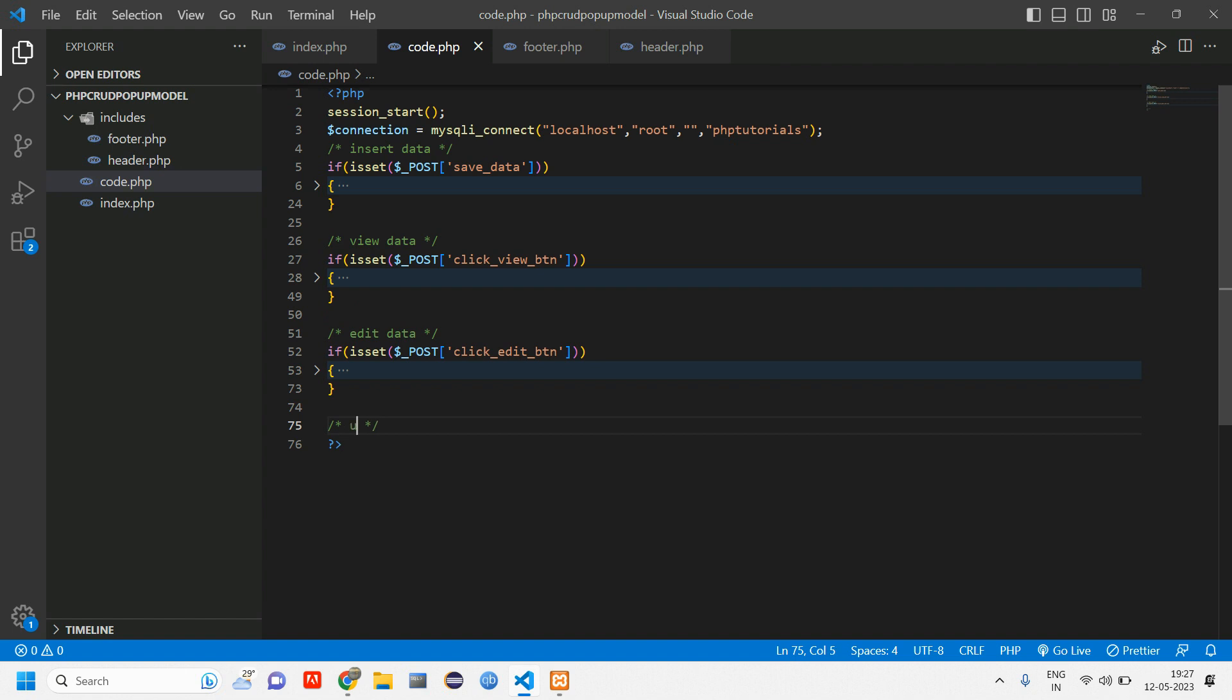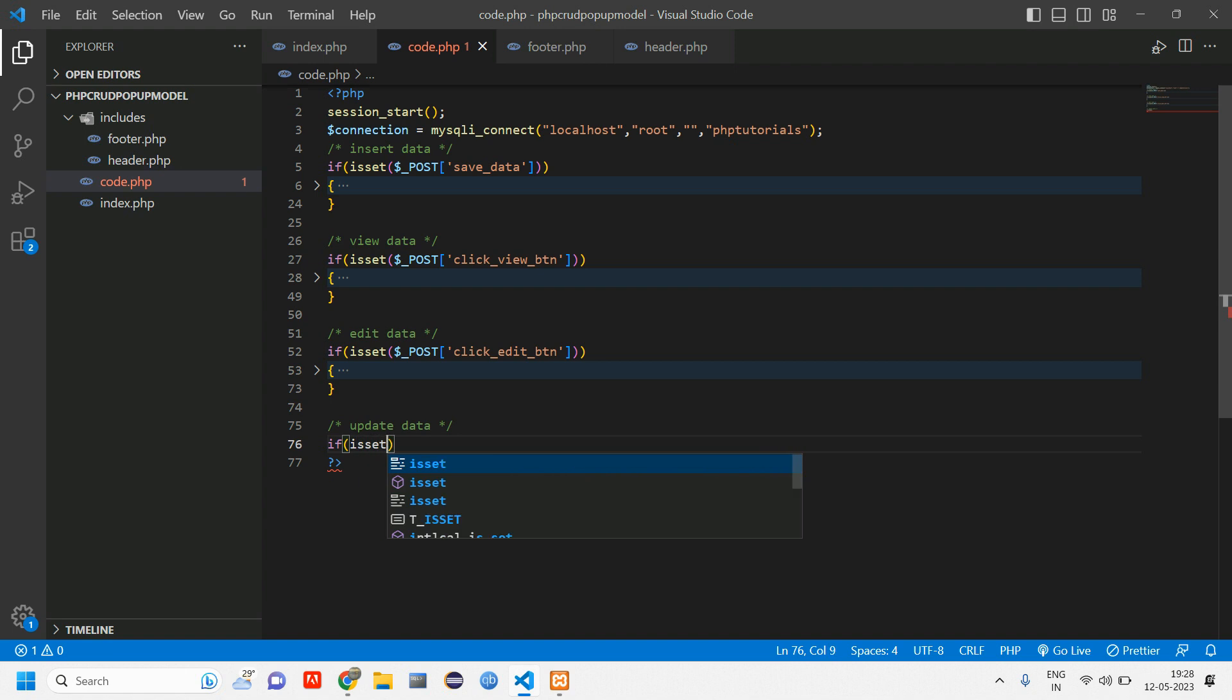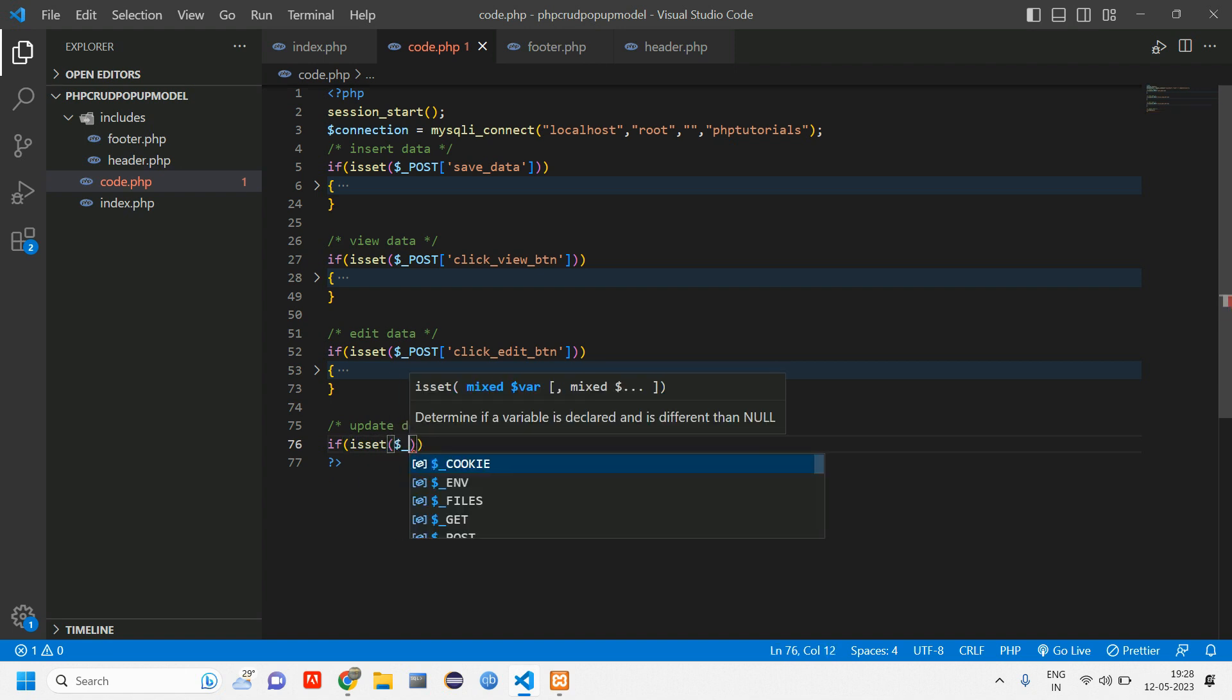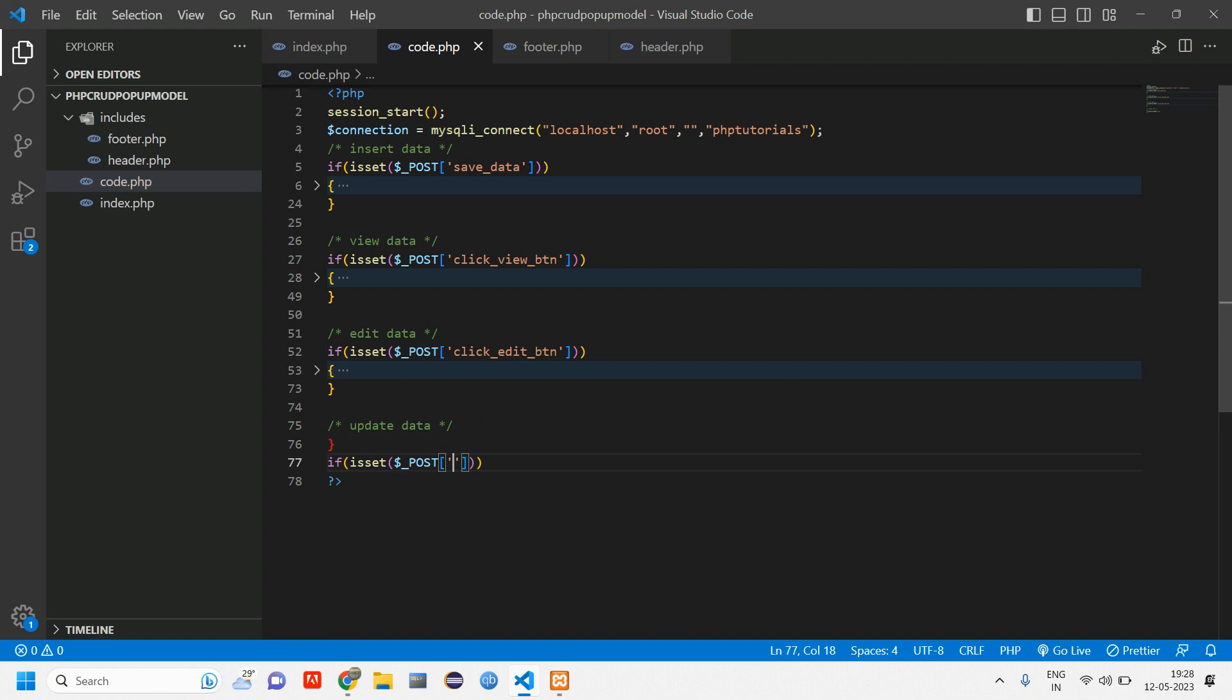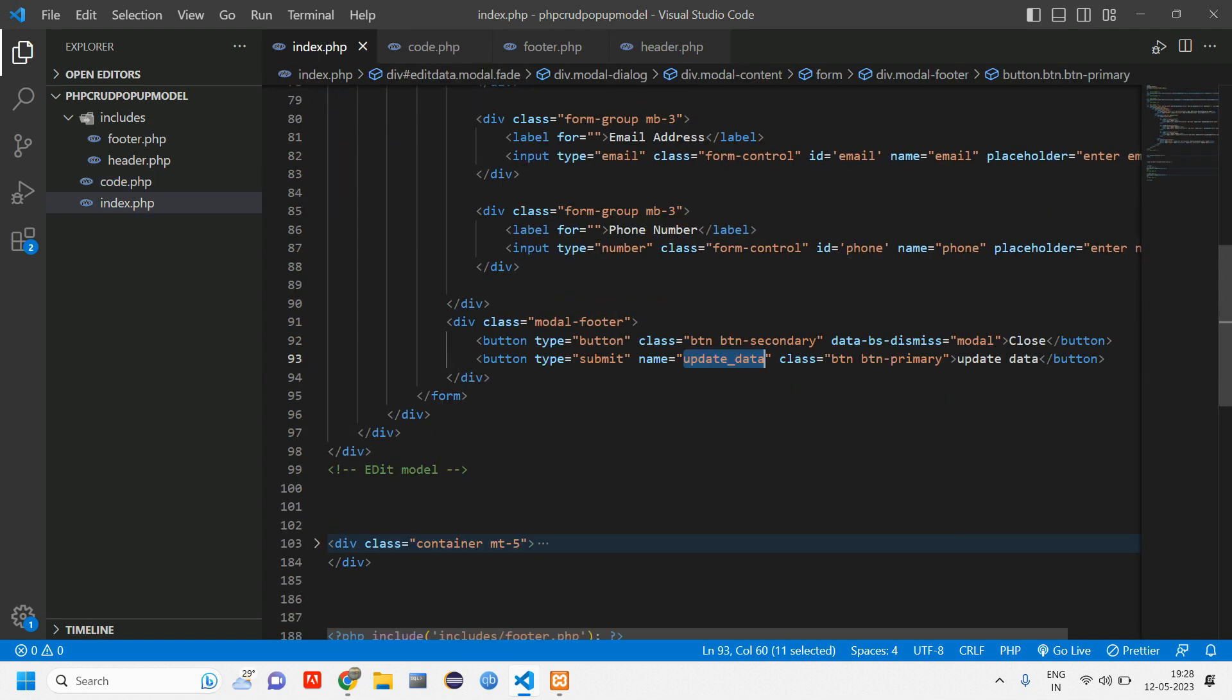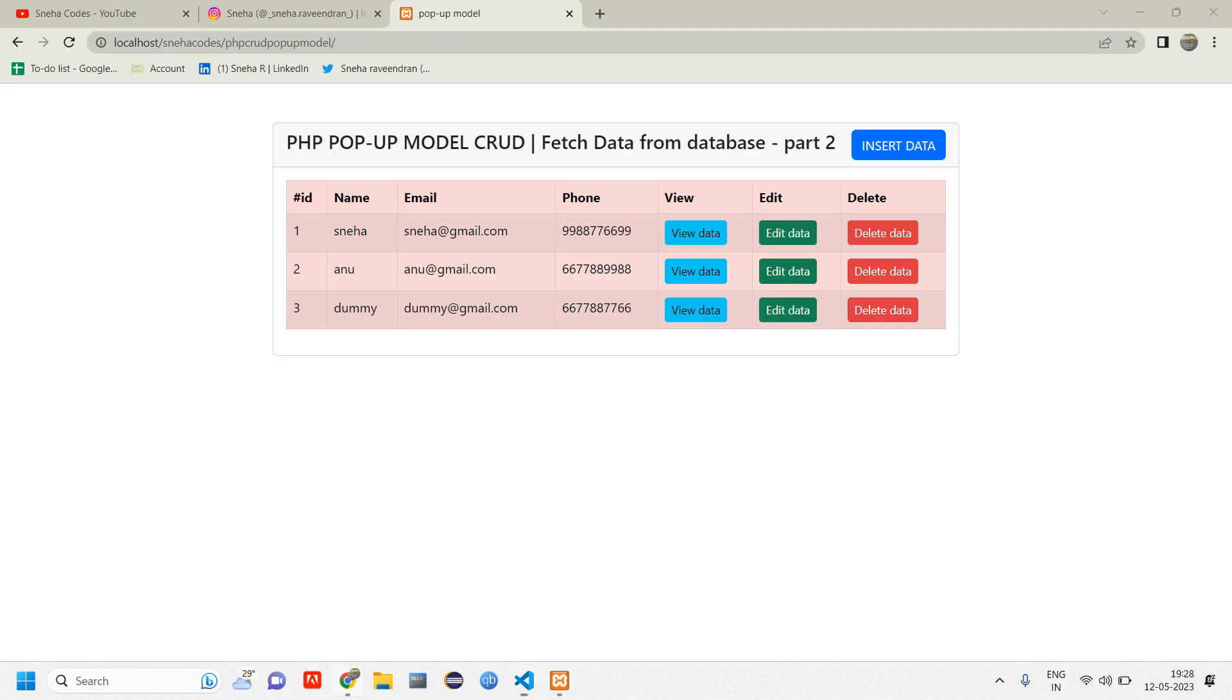Let us give a comment here as well: update data. Now we have copied the name of that button, so let's tell if isset of dollar post of that button name. When that button is clicked, what has to happen?